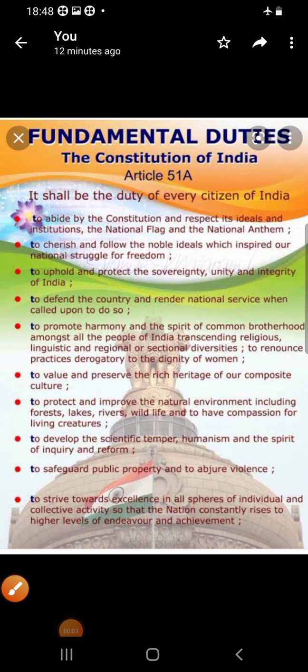Namaste children, welcome back to social science class. We have already learned about the fundamental rights, so in today's class let us learn about the fundamental duties. Fundamental rights and duties are the two sides of the same coin — you cannot separate them. As we have rights, we also have to discharge our duties. The responsibility of an individual to his country is known as duty.